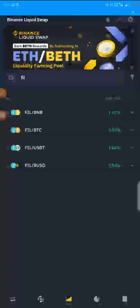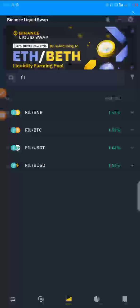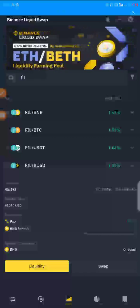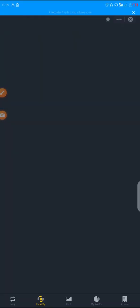I'm going with FIL/BUSD. You tap on it and then you click on Liquidity.